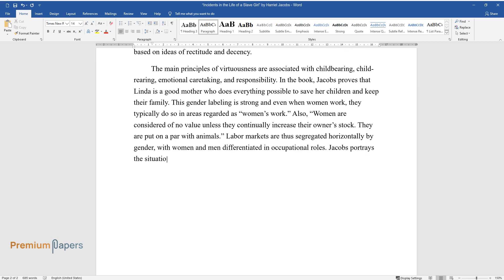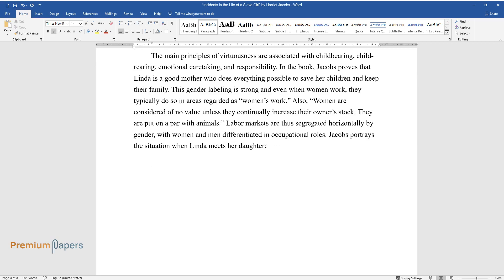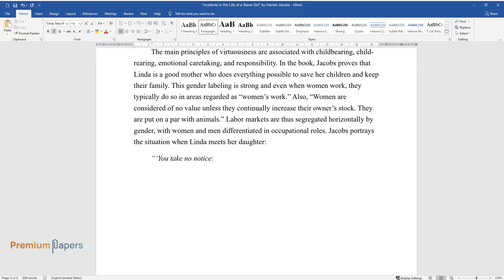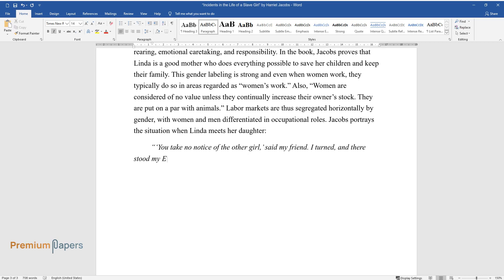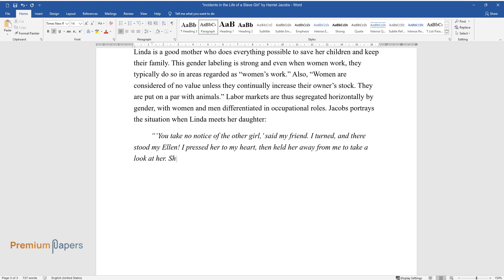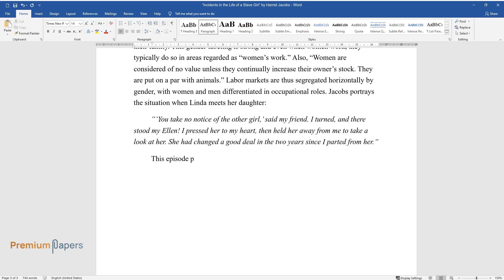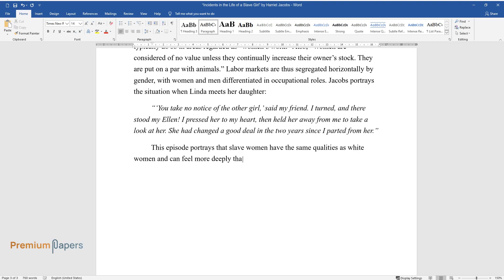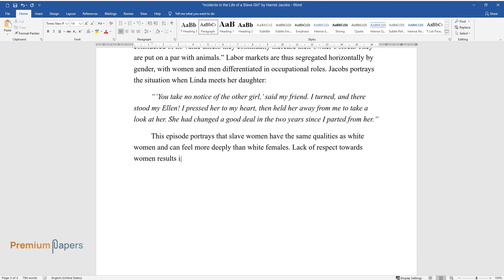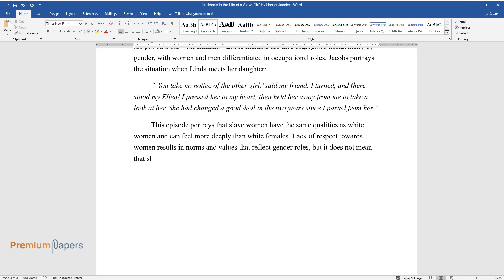Jacobs portrays the situation when Linda meets her daughter. 'You take no notice of the other girl,' said my friend. I turned, and there stood my Ellen. I pressed her to my heart, then held her away from me to take a look at her. She had changed a good deal in the two years since I parted from her. This episode portrays that slave women have the same qualities as white women and can feel more deeply than white females. Lack of respect towards women results in norms and values that reflect gender roles, but it does not mean that slave women were deprived of virtuousness and moral values.